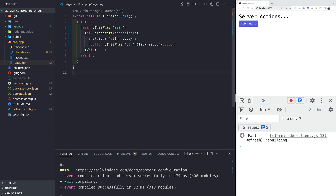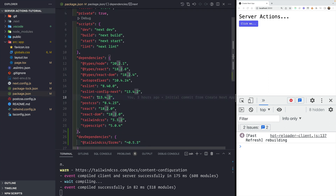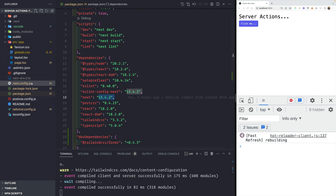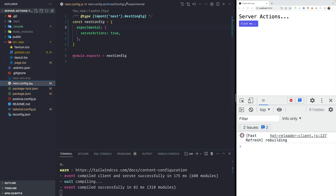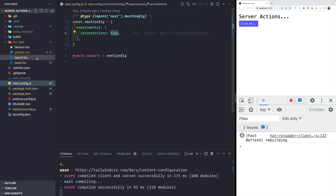I've created a basic Next.js project. To use server actions, you should be on version 13.4.0 and up — I'm on 13.4.2. The next thing you need to do is enable the experimental feature by going to your next.config.js file and setting experimental server actions to true.